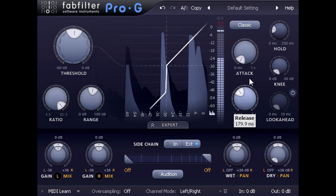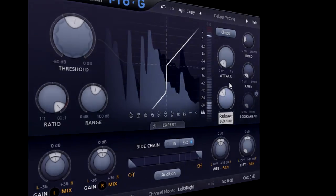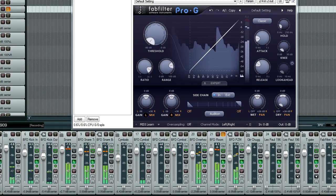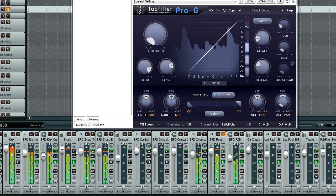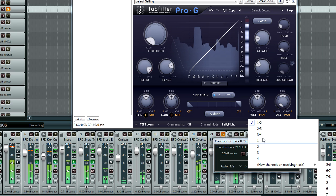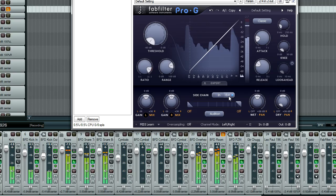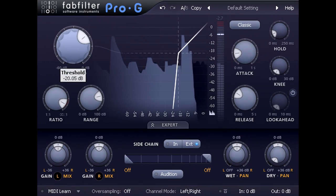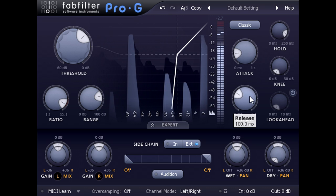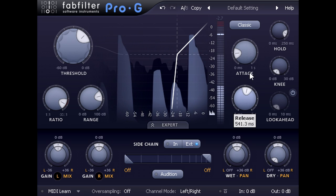The side chain inputs also provide many other creative possibilities. I'm going to add another Pro-G for the room mics, and this time I'll drag a send from the snare drum, and route it to the extra inputs again. I can now make the room mics louder on every snare hit, while keeping a relatively dry and tight sound for the rest of the kit.